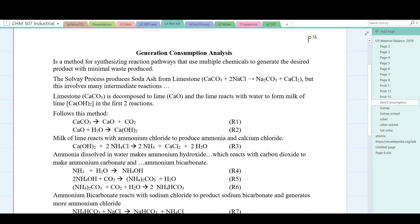Page 12, Generation Consumption Analysis. This is an engineering tool used to optimize chemical processes and minimize wastes.